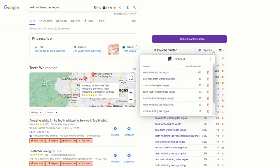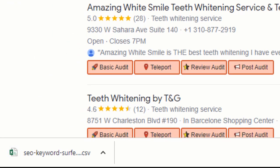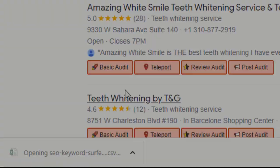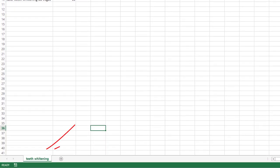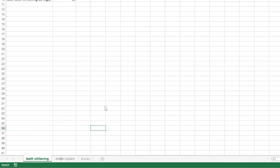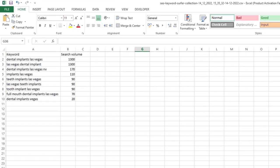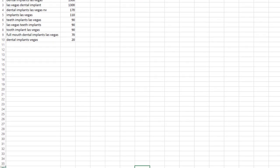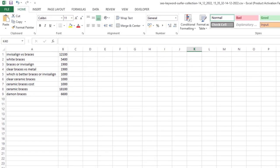Once you're happy with your selection, click on the clipboard option at the top of the table and the three dots, and export the file as a CSV. Open the file and save your keywords on a single tab. Repeat this process for each keyword you'd like to rank for and create an additional tab on your Excel spreadsheet where you can copy your keyword selection. By the end you should have a list of the keywords you want to rank for.